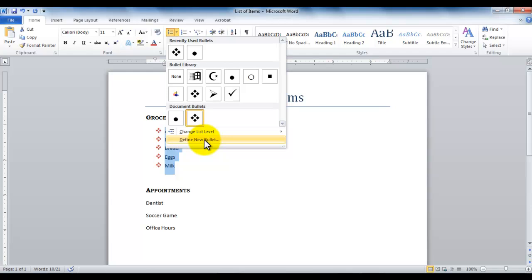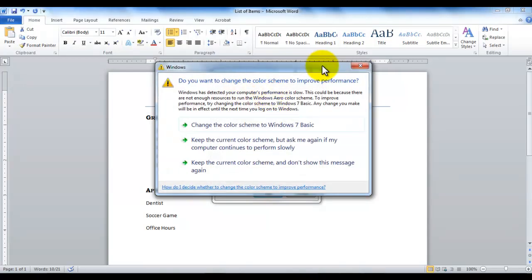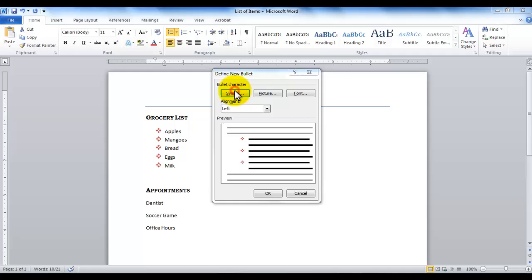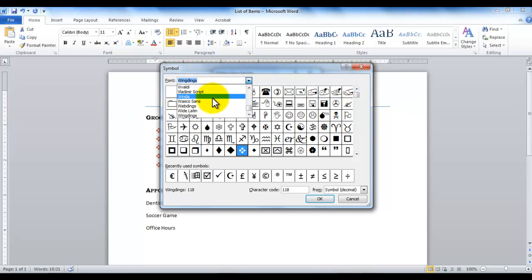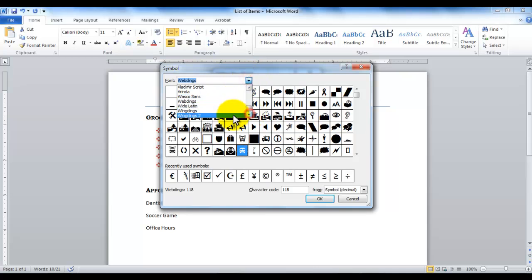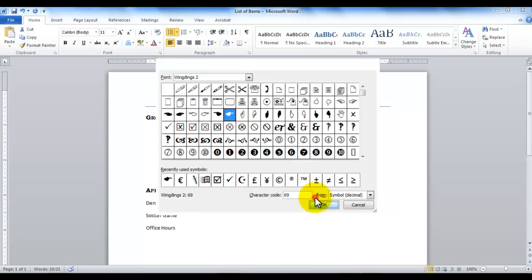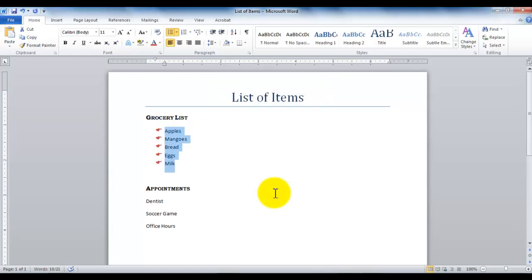When you click define new bullet, it gives you a dialog box in which you can choose from pictures to be turned into bullets, or you can choose symbols to be turned into bullets, or you can use fonts to be turned into bullets. One of the options is to click symbol. For example, if I click symbol, it gives me several different symbols to choose from. I can choose from Wingdings or Webdings or Wingdings 2. All of these different options are available to me. So let's say if I go ahead and click on one of these options here and click OK, now that becomes my new bullet. And if I click OK again, that will now finalize it.